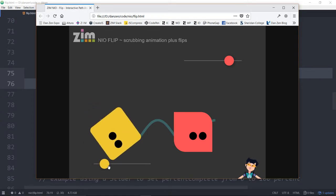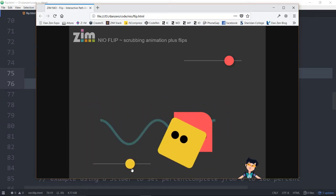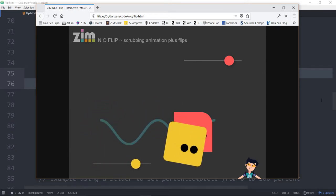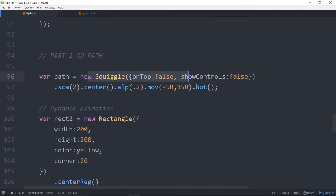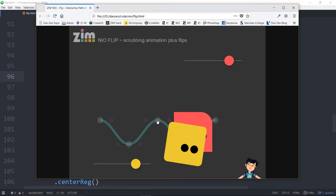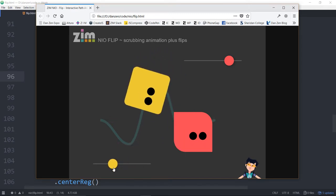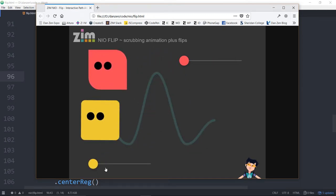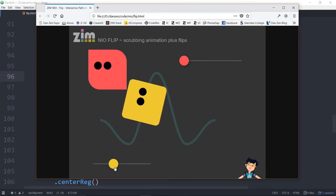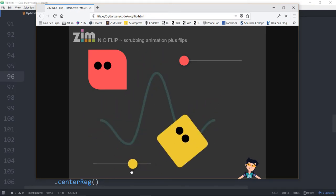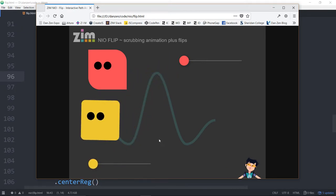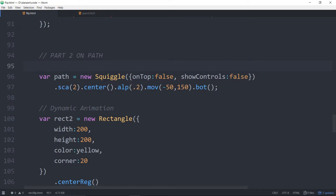Let's take a look at the other one — the other one is on a path and it's doing that on the path. Part two: here's our path, the new squiggle. We're not showing the controls, but we can access them if we want. We click and we've sort of made it — it's a big roller coaster!